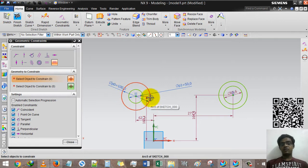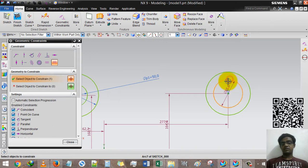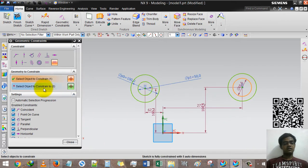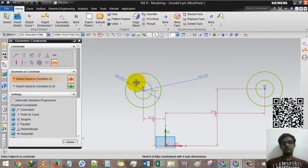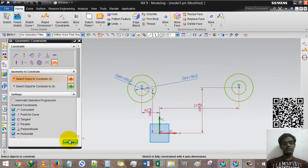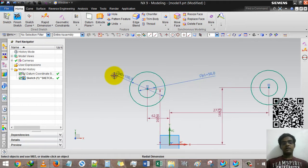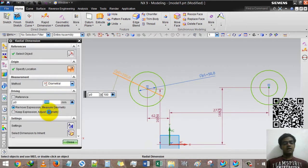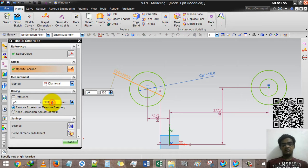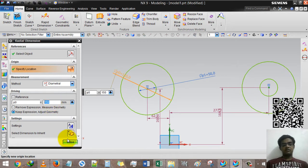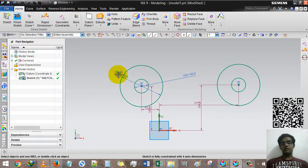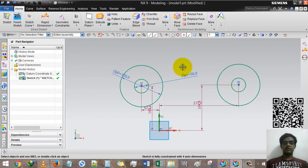We are going to use the four smaller circles as well. So first smaller circle, second option, second circle. Now if I change this to 100, double click and set to 150, then accordingly the second circle will be automatically changed.